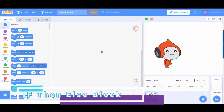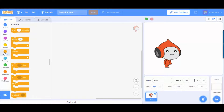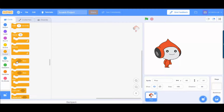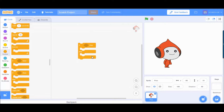Hello everyone, welcome back to my channel. Today I'm going to talk about the if-then block in Scratch and how to use it. The first thing you need to do is go to the Control menu, where you can find the if-then block. Drag it to the code area.